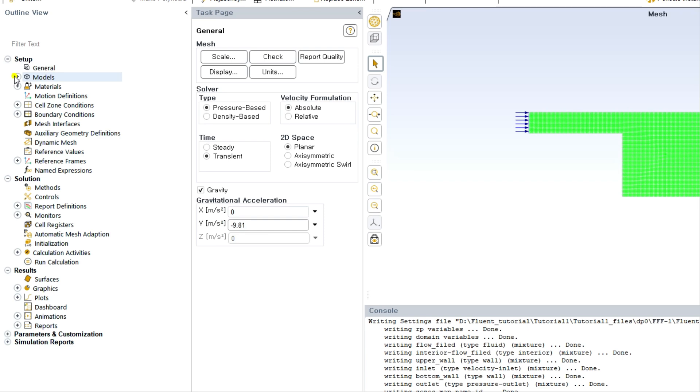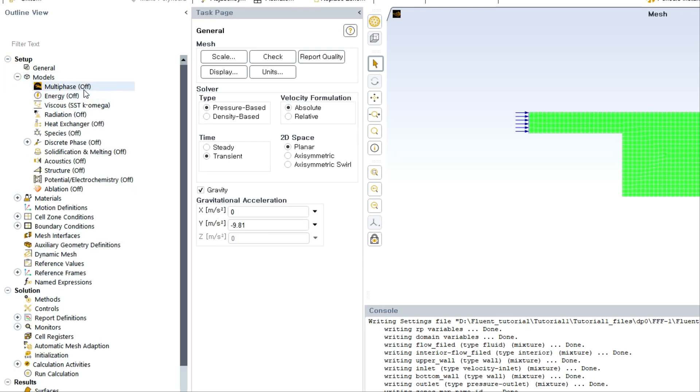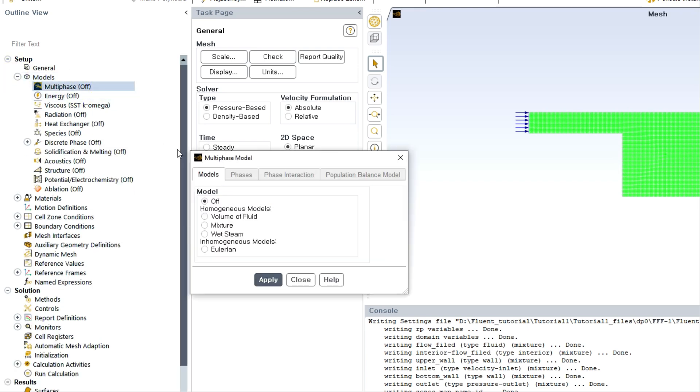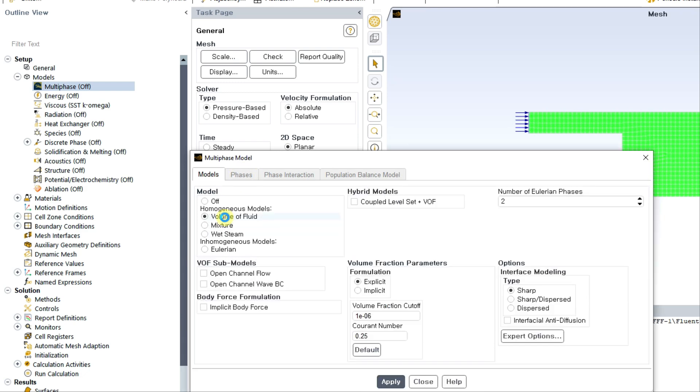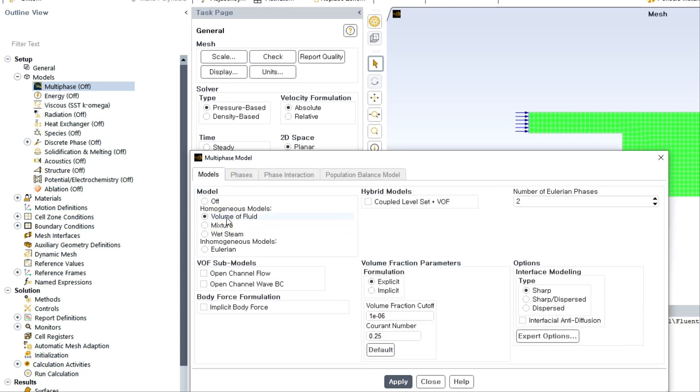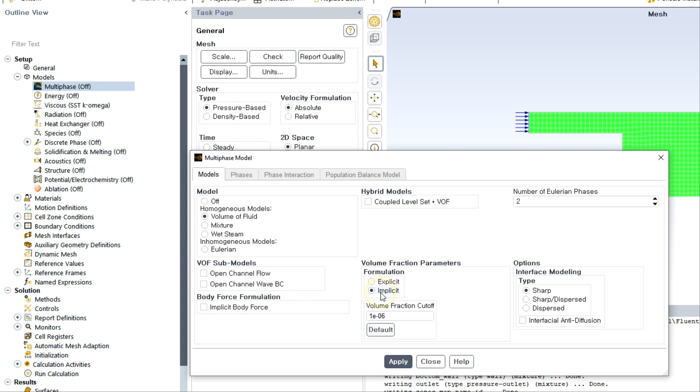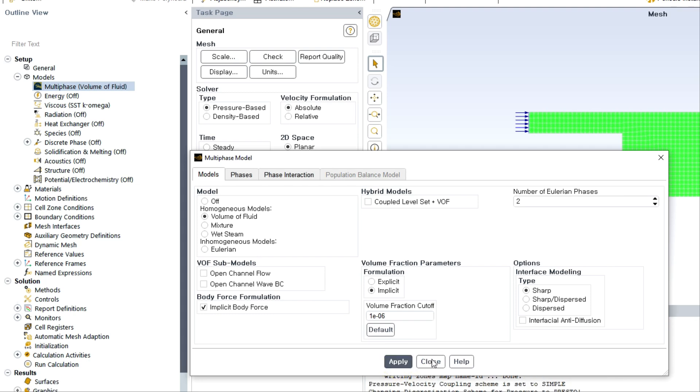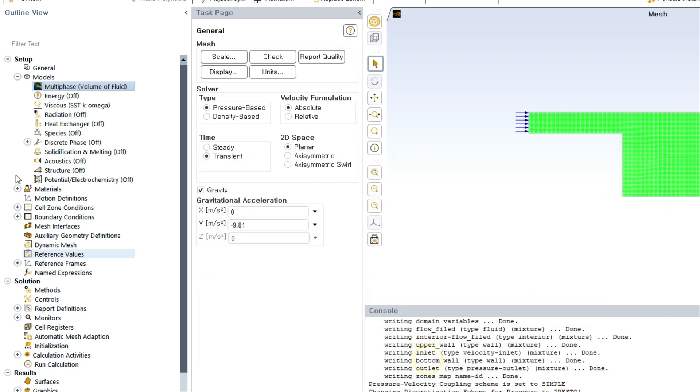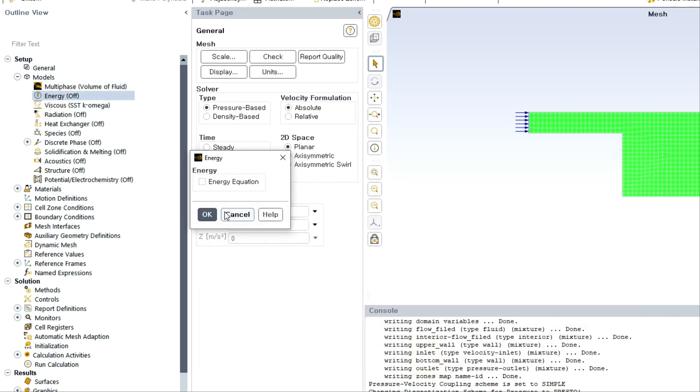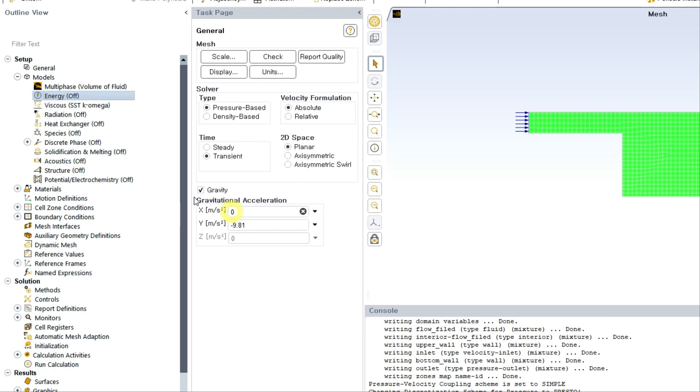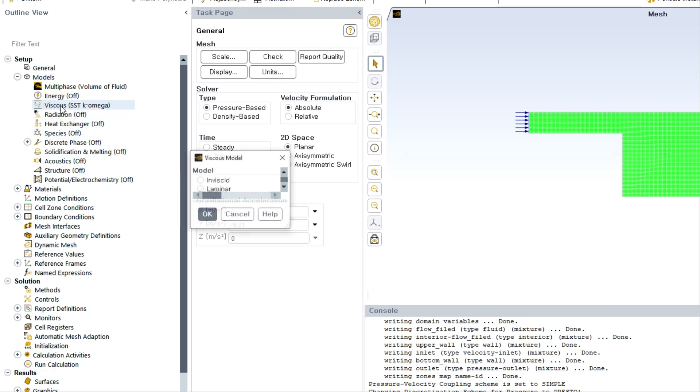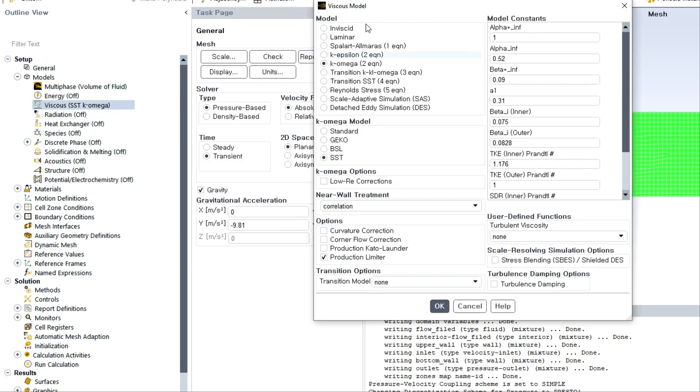Then we need to choose the model. We are going to utilize multiphase fluid model, which is volume of fluid method or volume of fluid model, and we need to choose implicit and implicit body force formulation. Click apply and close.